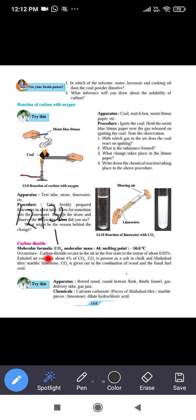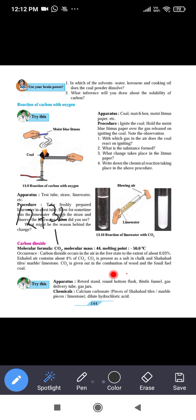Carbon dioxide occurs in air in the free state to an extent of about 0.03 percent. Exhaled air contains about 4 percent CO2. CO2 is present as a salt in chalk, shahabad stone, and marble limestone. CO2 is given out in the combustion of wood and fossil fuels like coal.